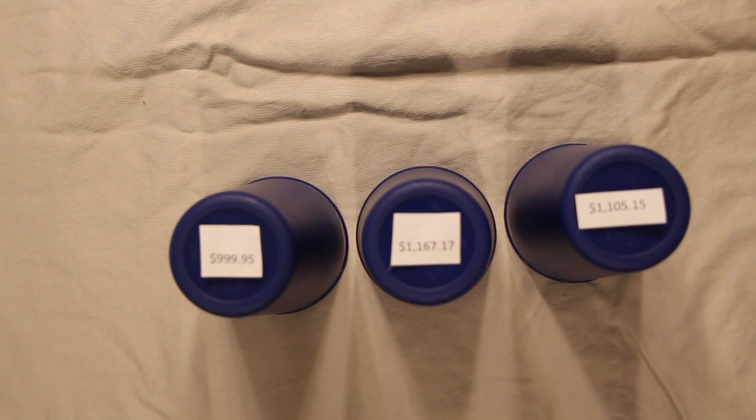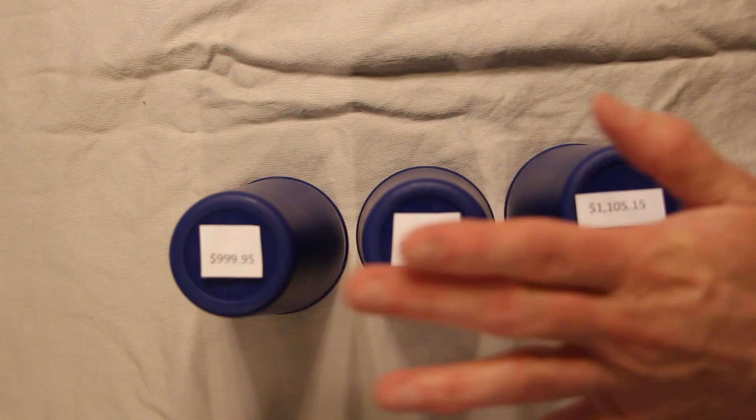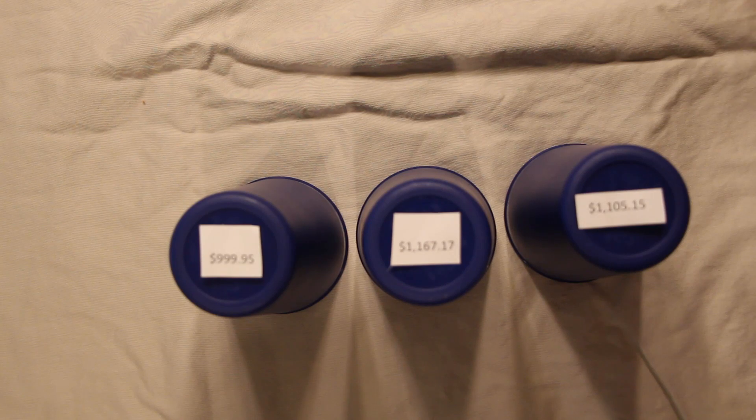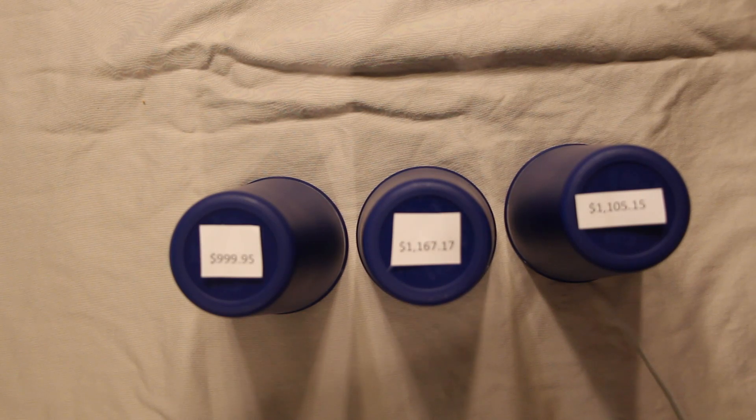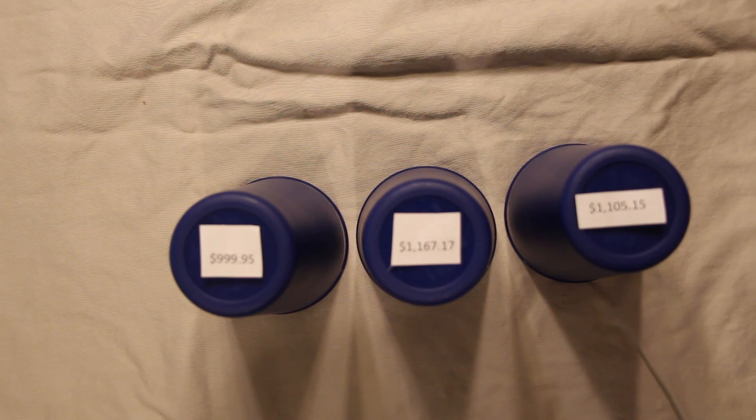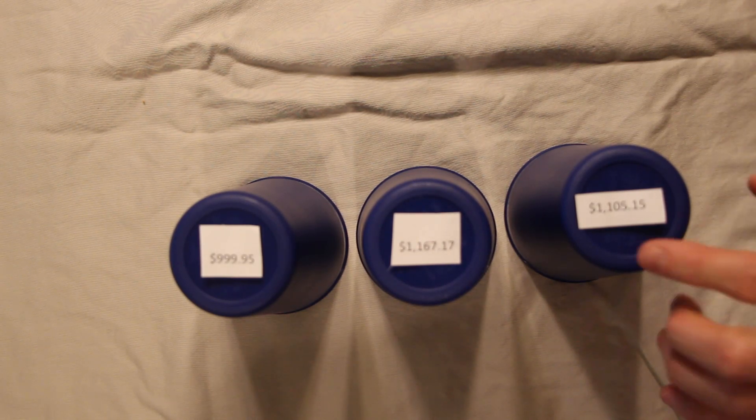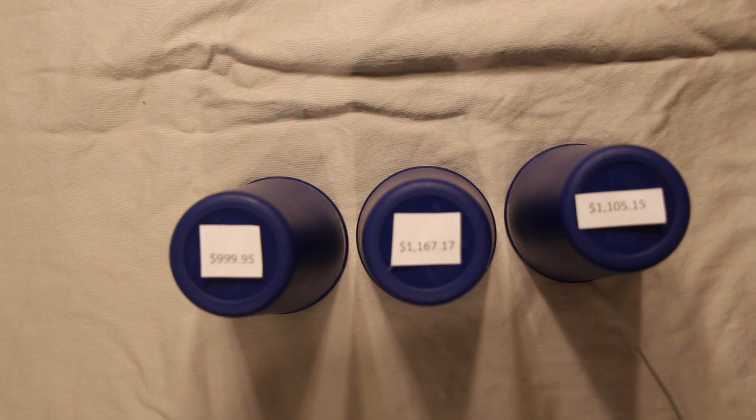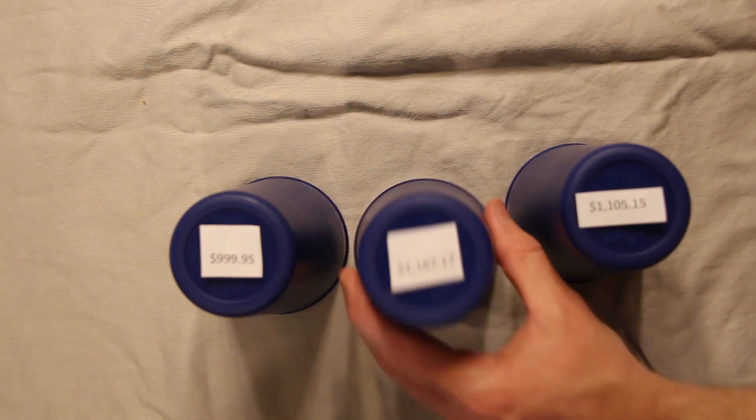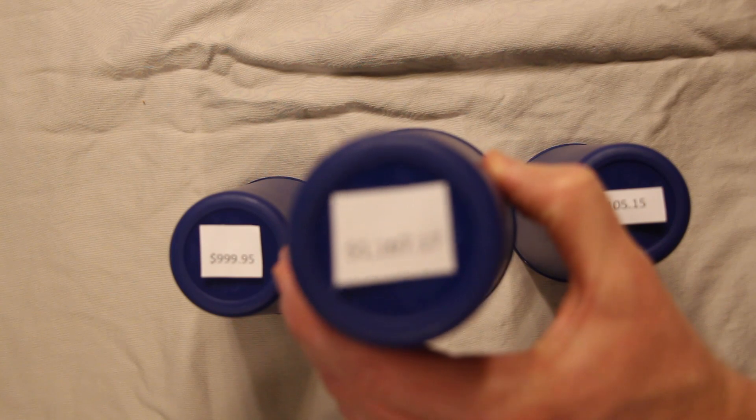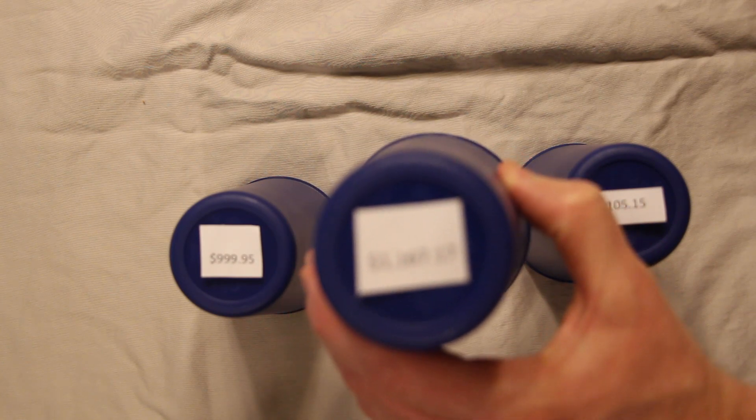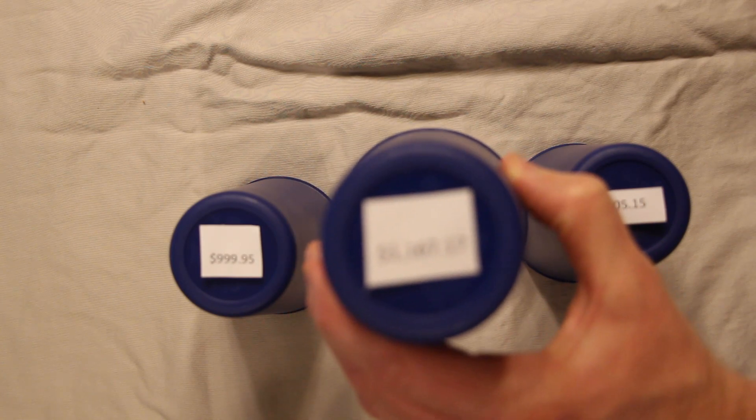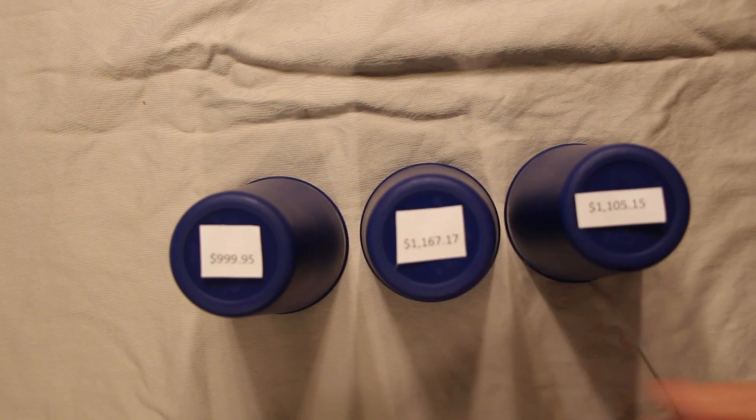Eli, bye-bye. Okay. These three numbers represent the total gross sales, with fees and everything included. So the total gross sales for the month of April. Boom. So total gross sales, $1,167.17. Good job.